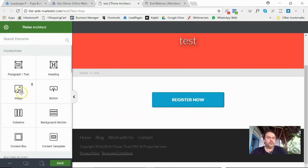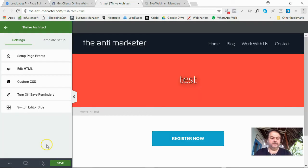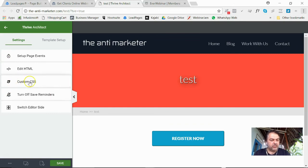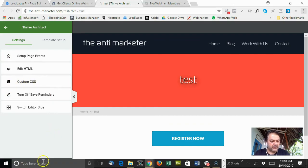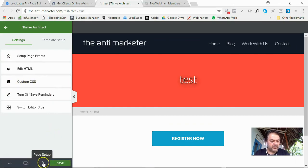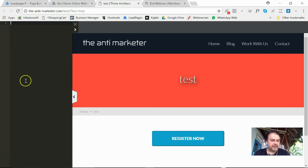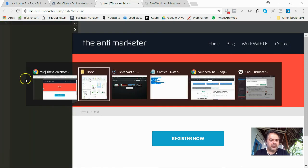So with Thrive, you've got all your features. So if you're using Divi, they'll have a similar feature. It's called custom CSS. And how you find that in Thrive is you go to the page setup, you go to settings, there it is there.